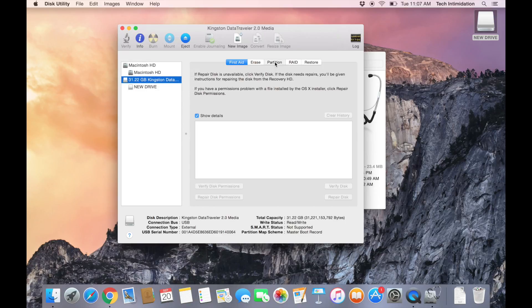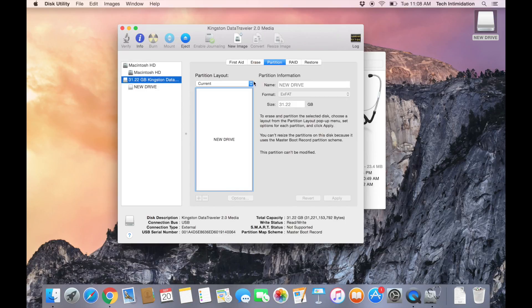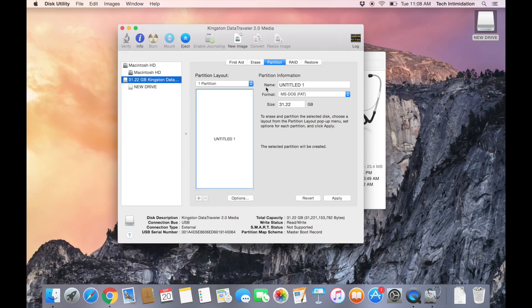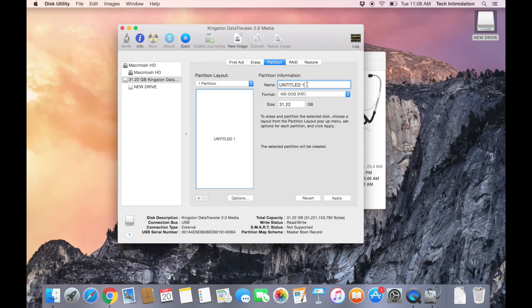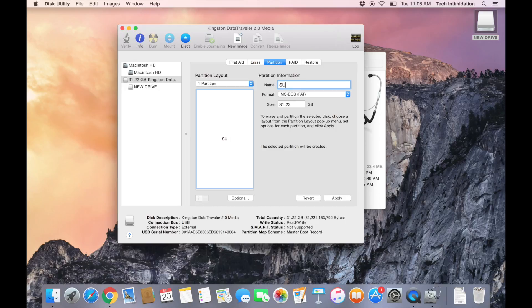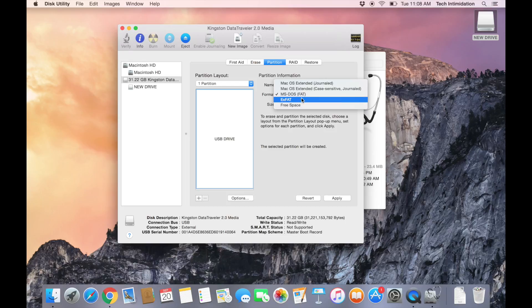What we want to do is go to Partition and create one new partition, and we can name it anything we want. I'm going to name it USB Drive, and then we want to select for the format, exFAT.